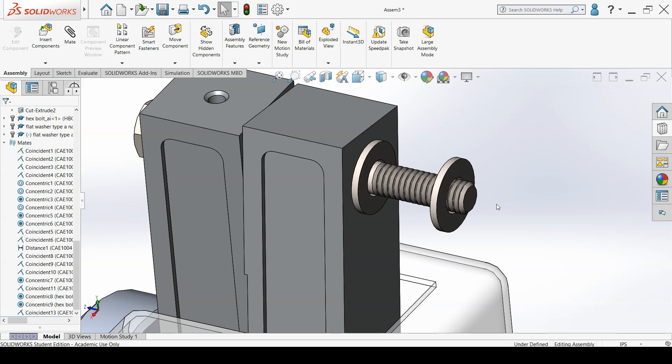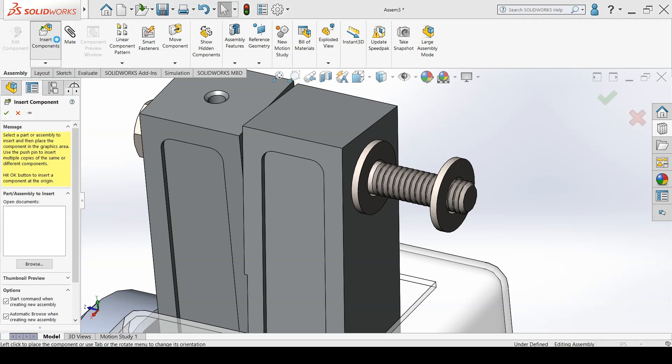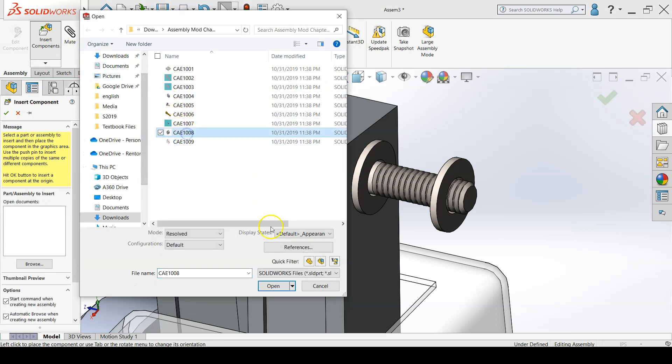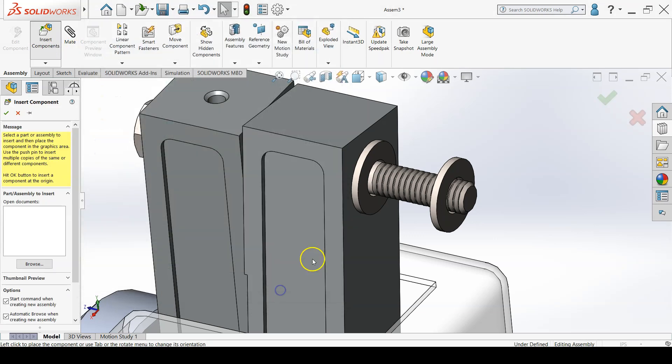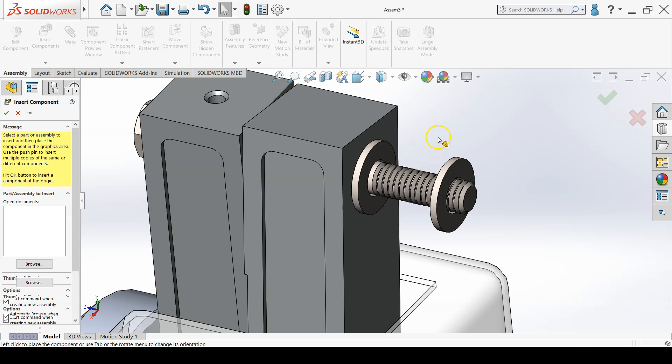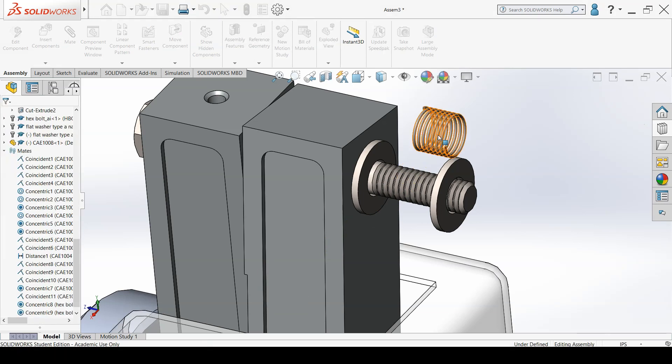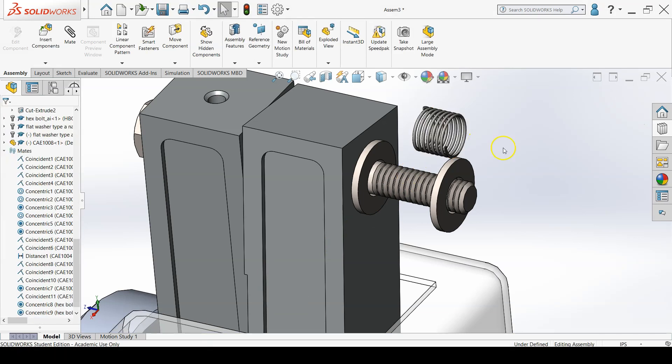Add a second washer but don't mate it yet. Insert CAE1008 into the assembly using the Insert Components command. This is a spring that will be flush with the washers and used to apply pressure to the cylinder. This will help prevent locking of the air motor if the cylinder is kept from wiggling during operation.